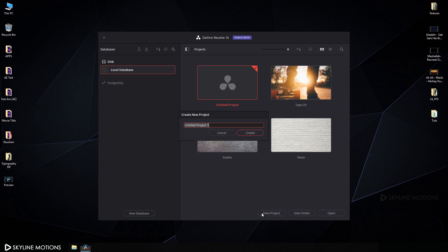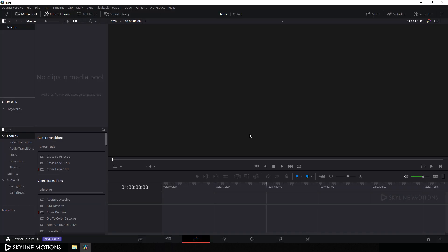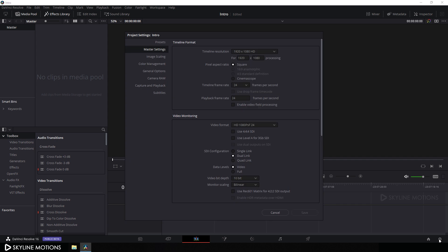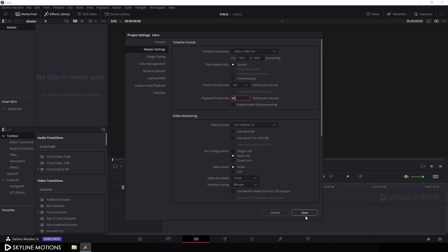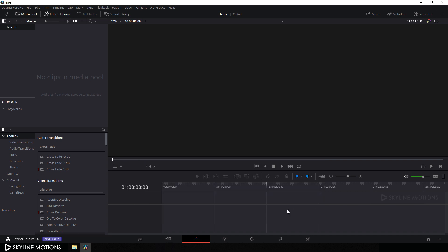Click on new project, let's call it 'intro' and click on create. Now let's do some basic settings - click on the settings button, set the size to 1920 by 1080, and set the frame rate to 60 FPS. Set the playback frame rate to 60 and click save.